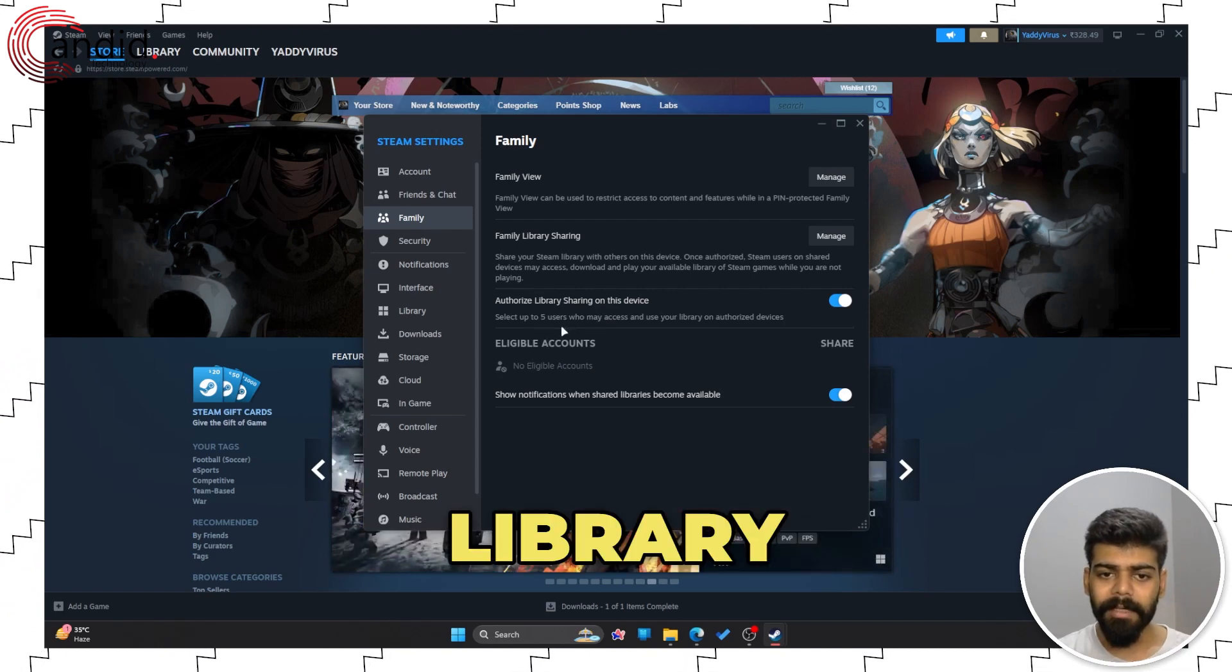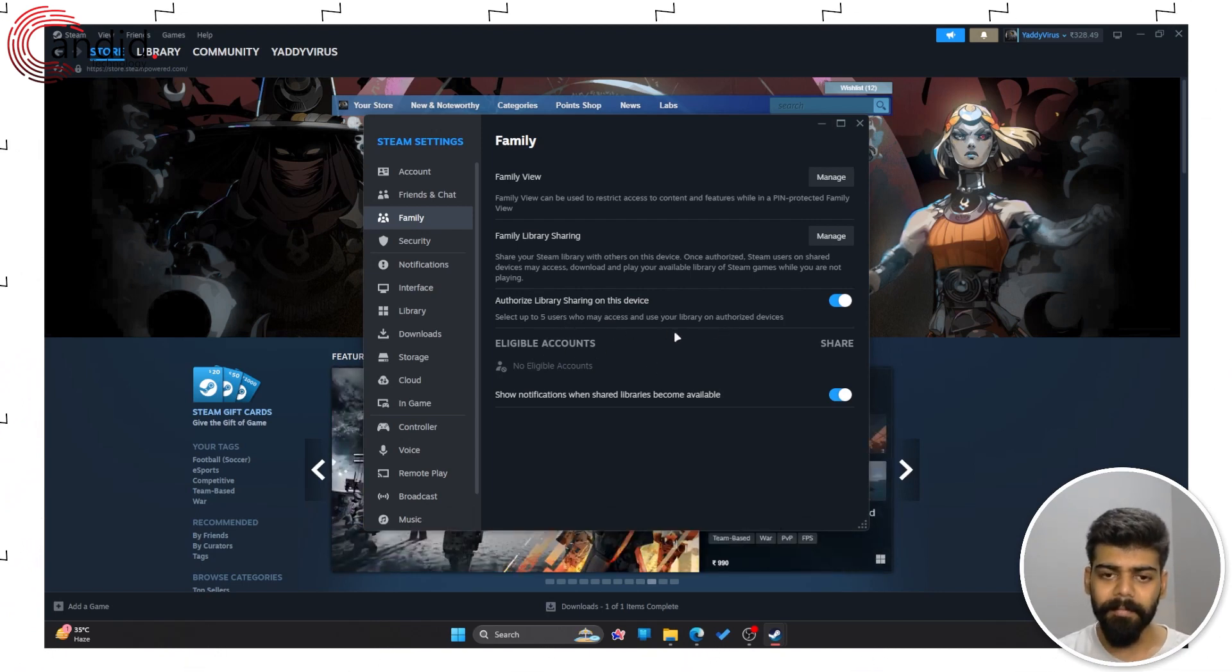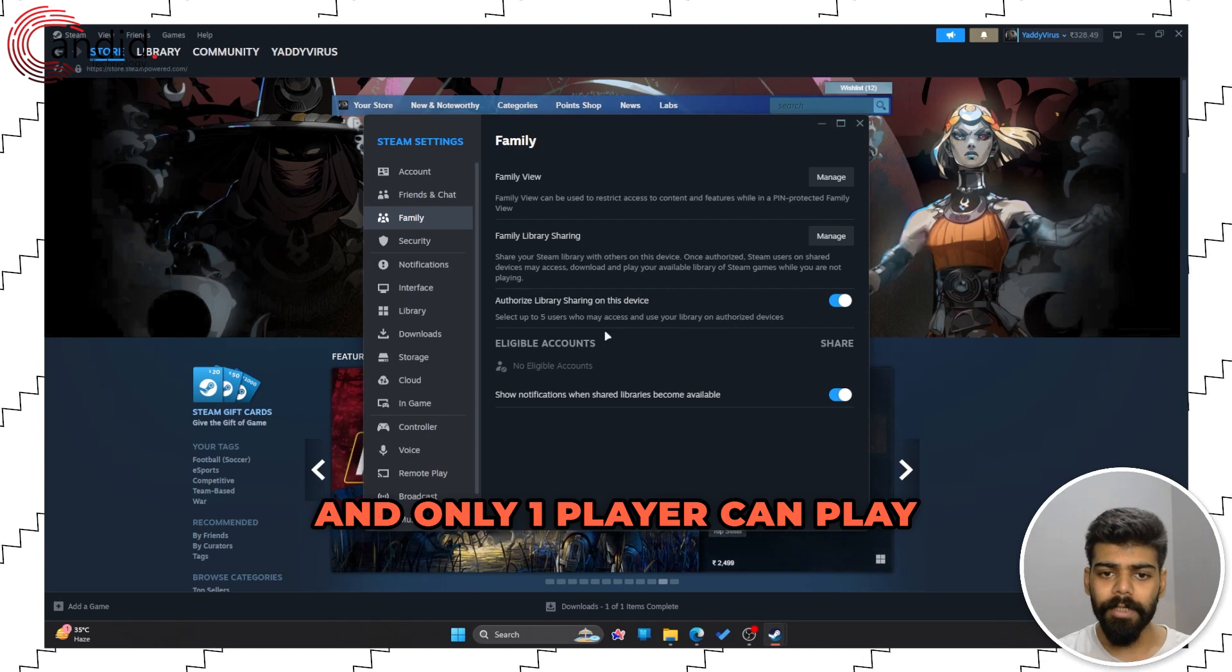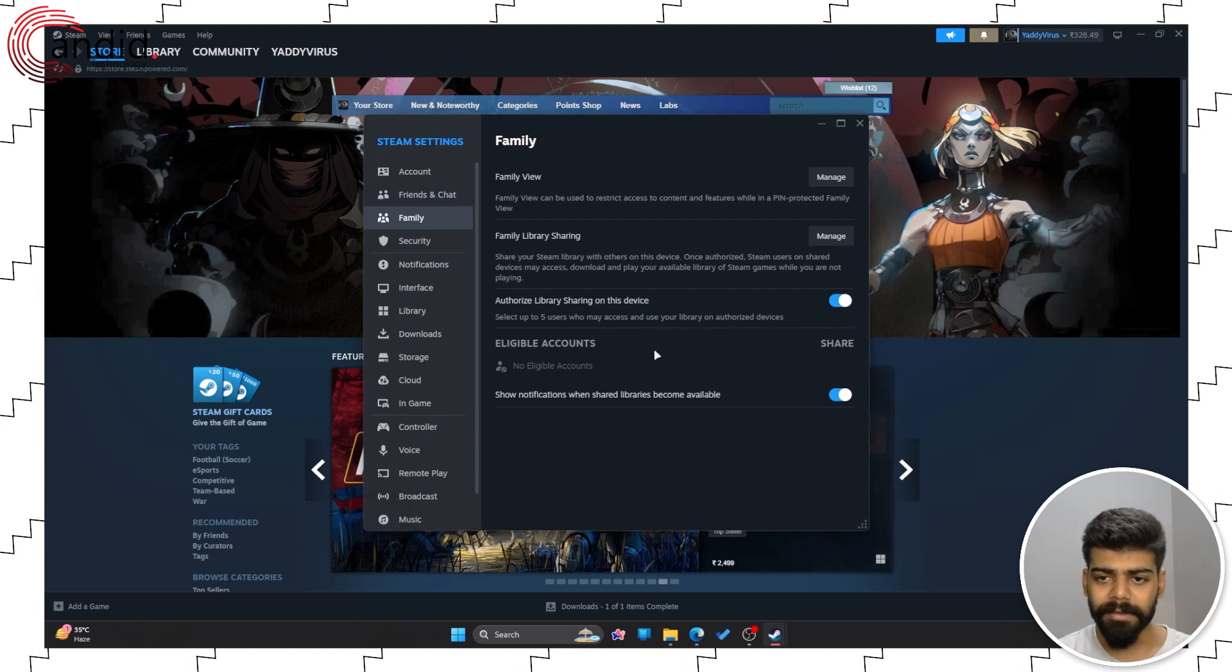You can share the library with up to 5 users and only one player can play the game at once.